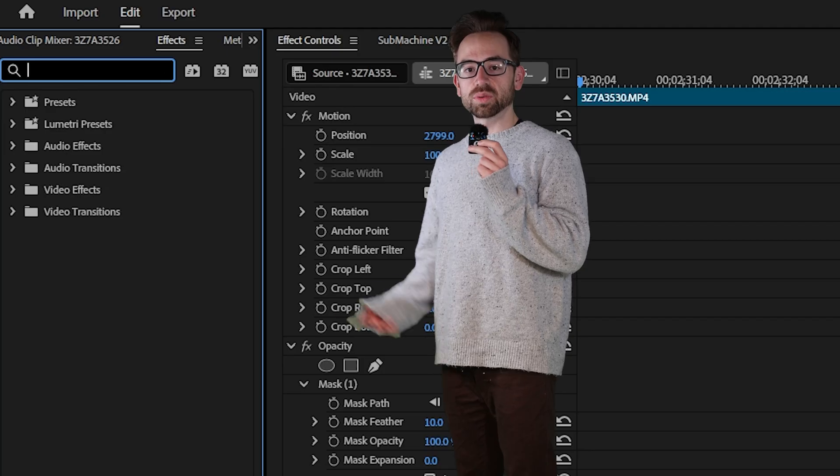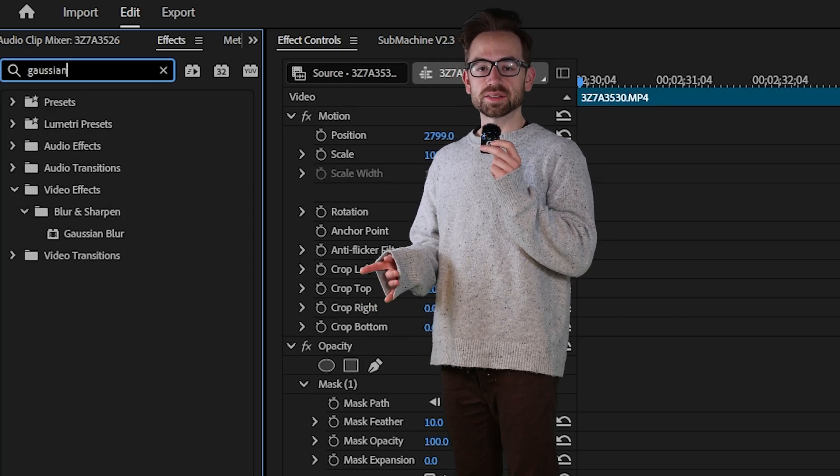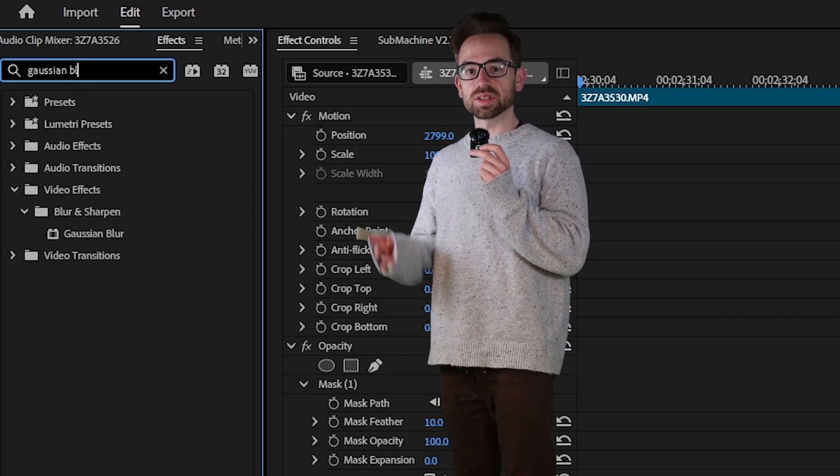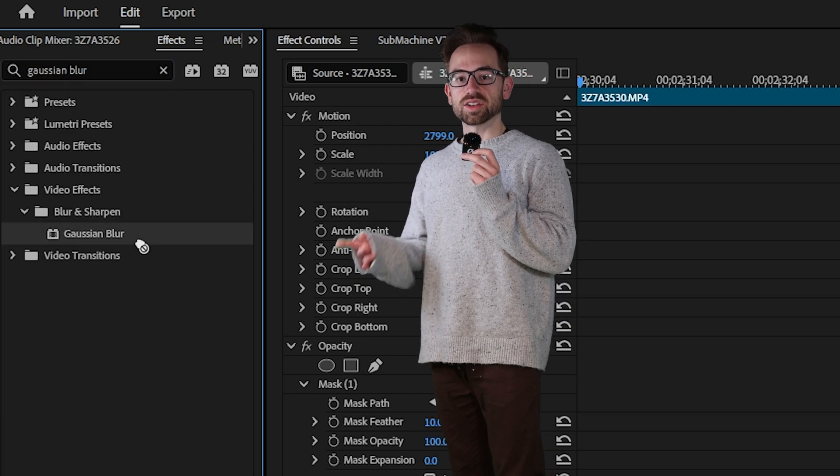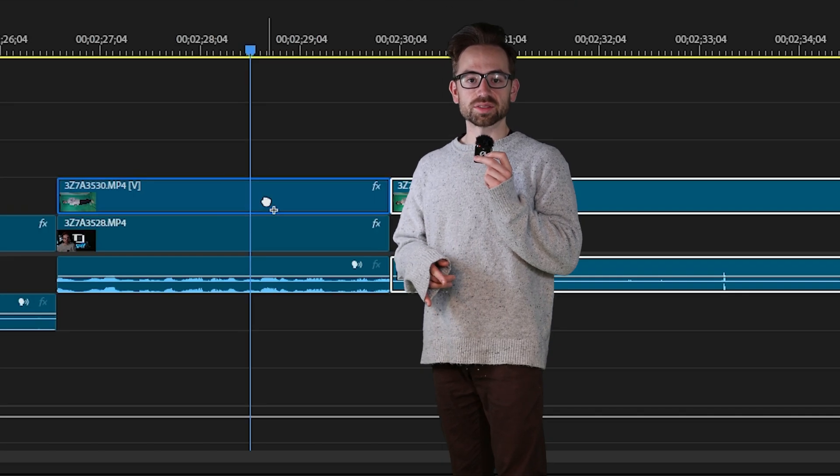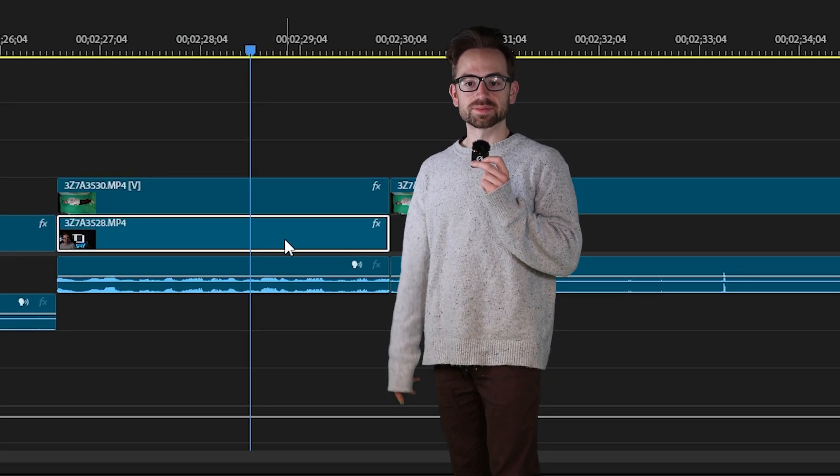Let's use Gaussian blur as an example. Here I have a clip but I want to blur out the photo in the background. So what I need to do is go over to my effect panel, type in Gaussian blur and drag that onto my timeline.